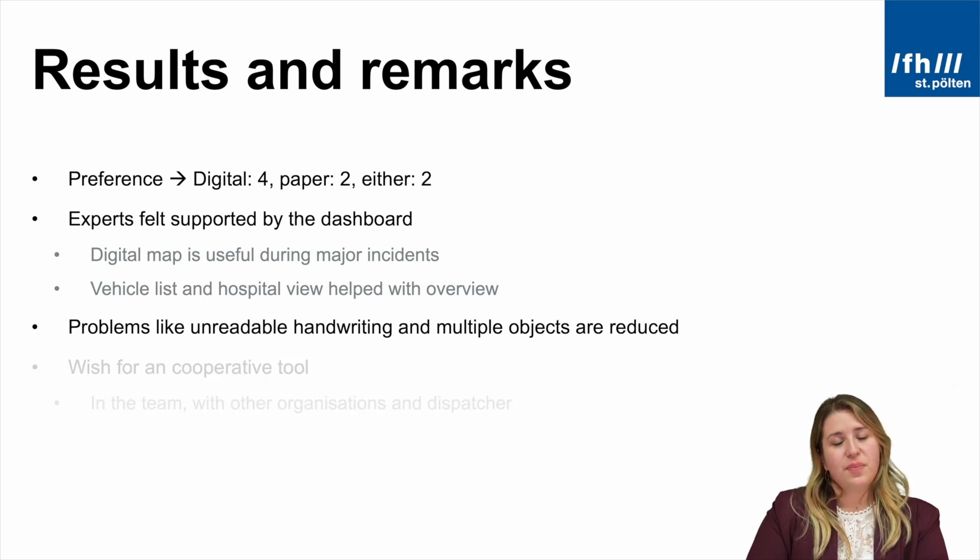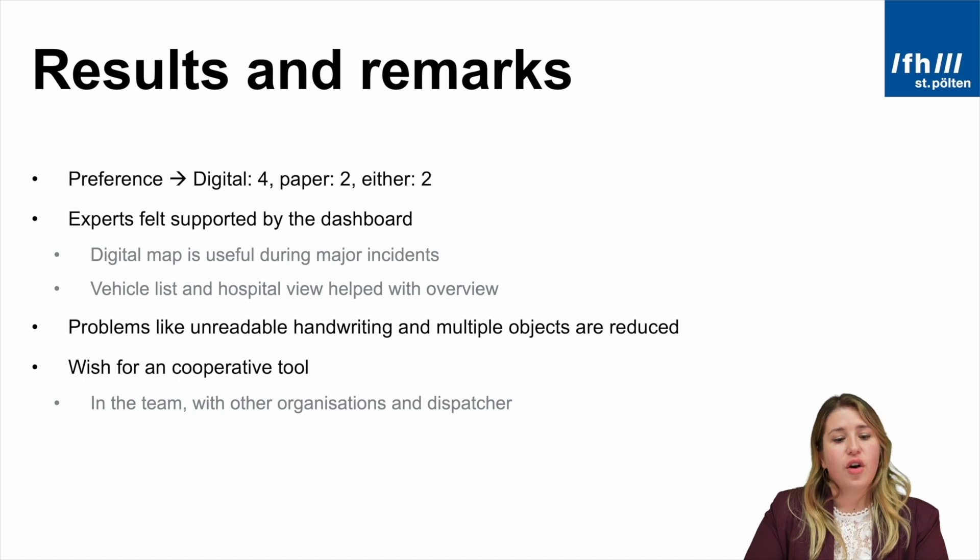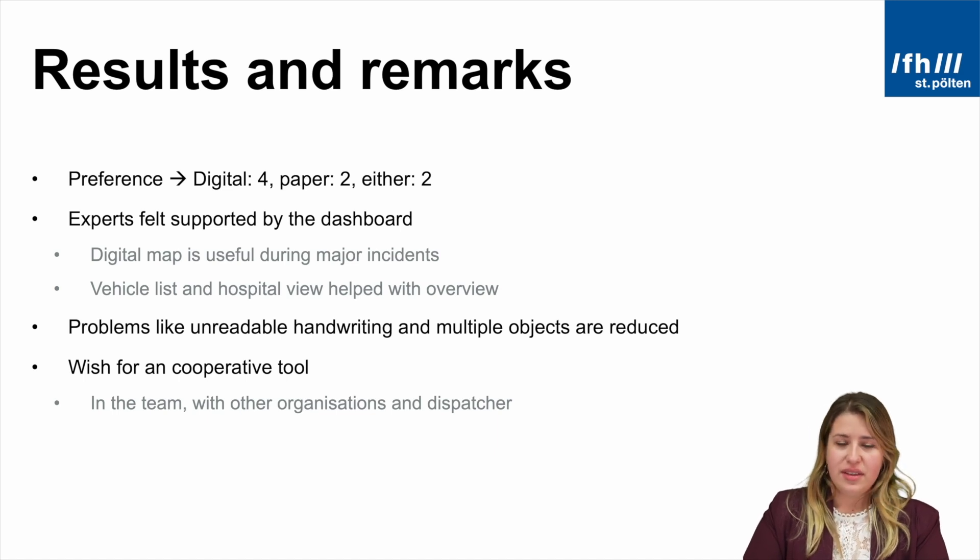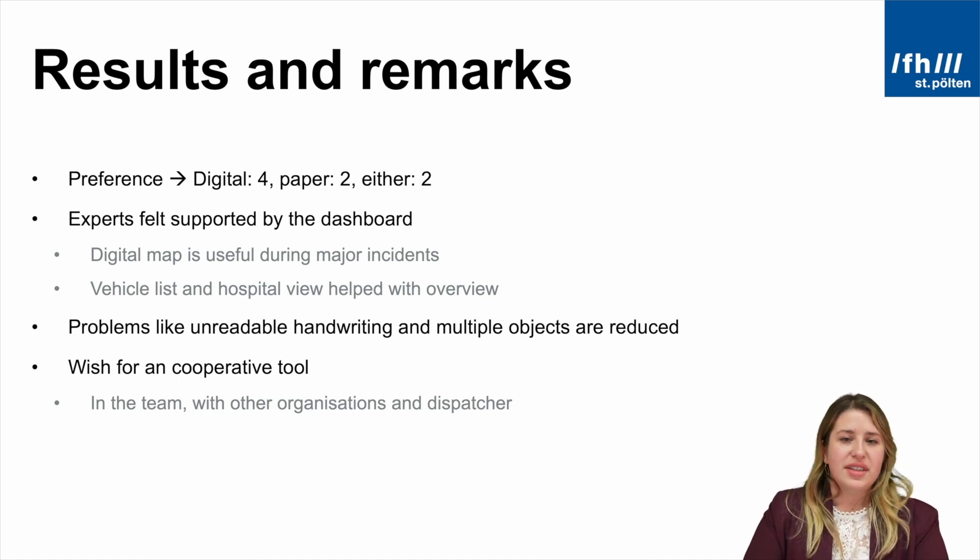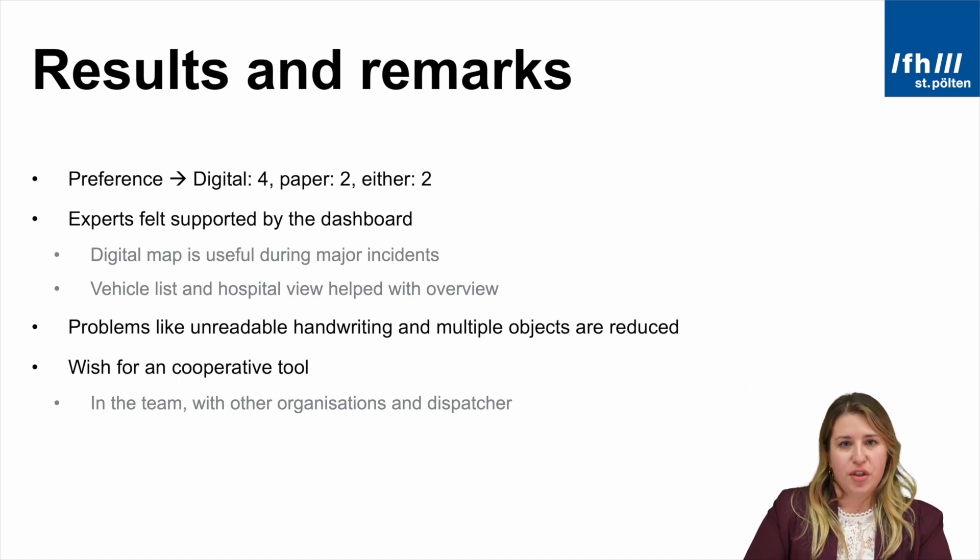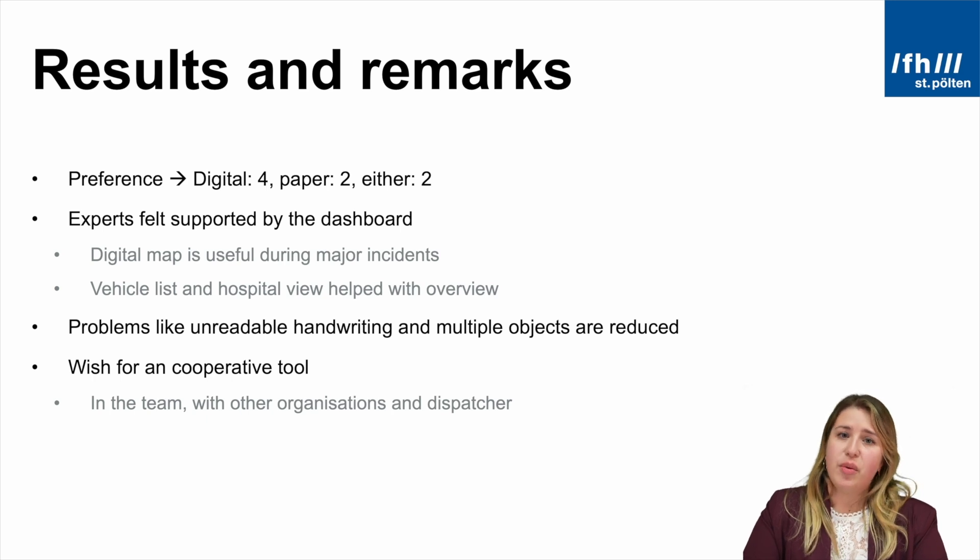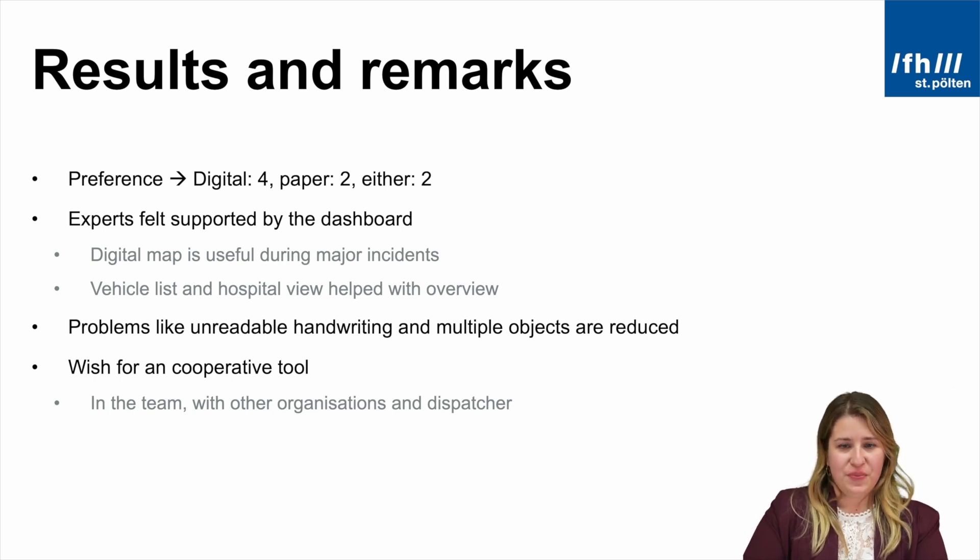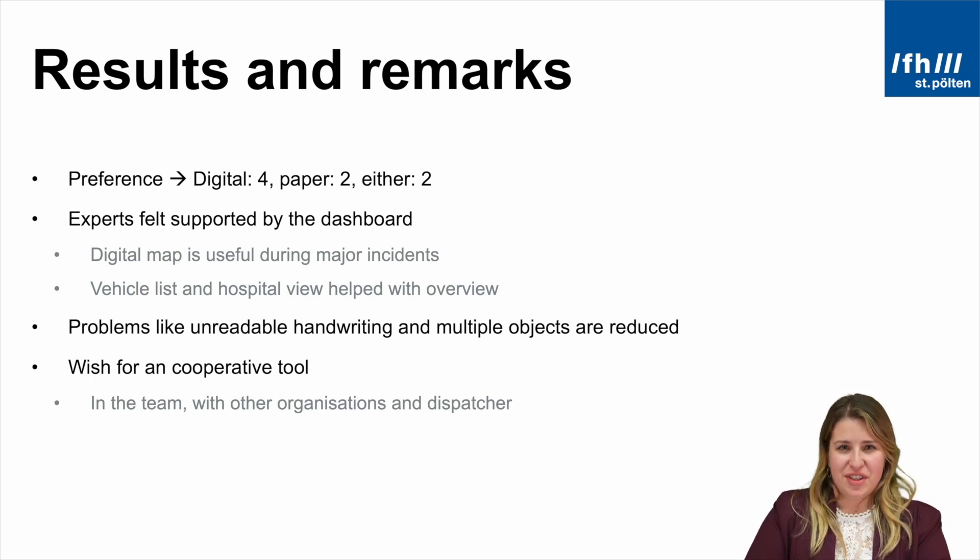But there is a wish to have a cooperative tool, either within the team or with other organizations or dispatchers. This is exactly where I want to do my PhD in the future. Thank you very much for your attention.